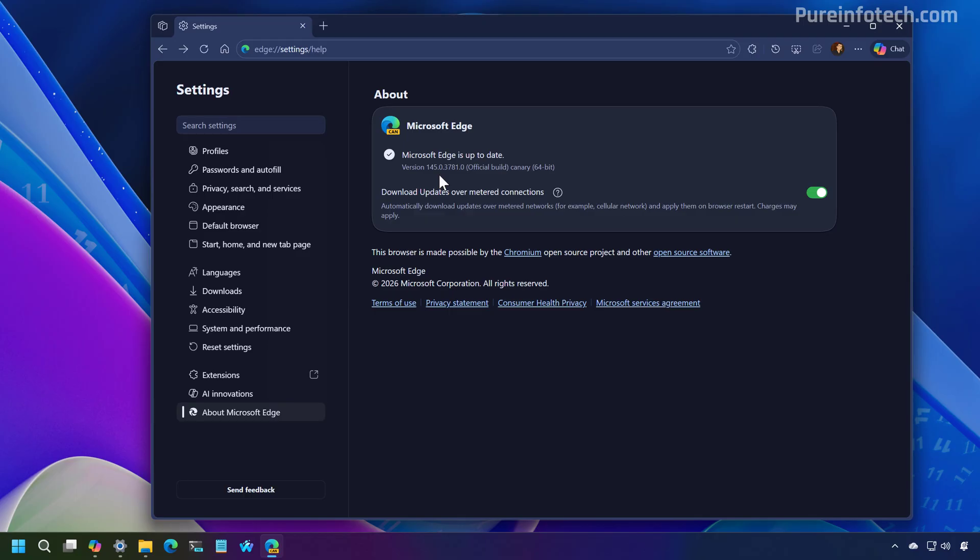However, the company always rolls out changes gradually. So it might take some time to reach everyone. And it isn't clear when these changes are going to arrive to everyone.